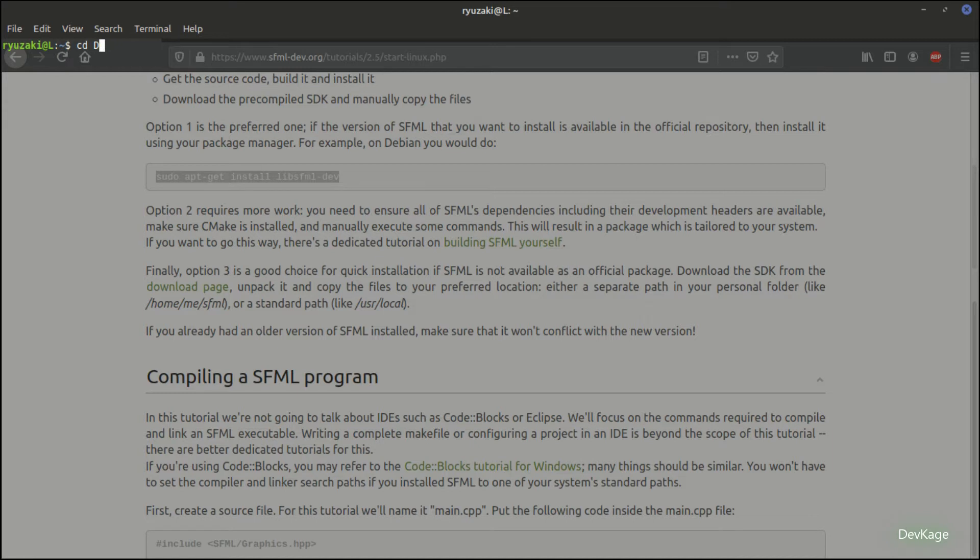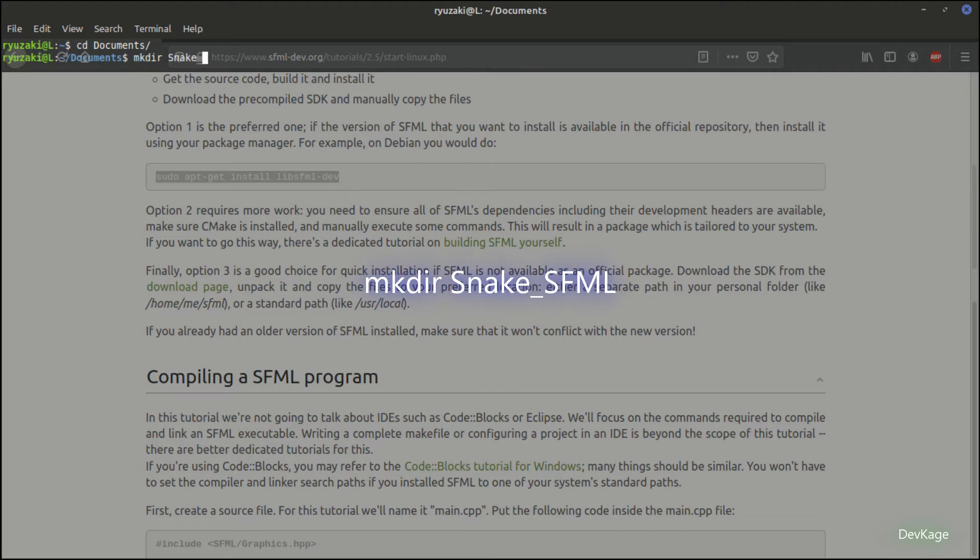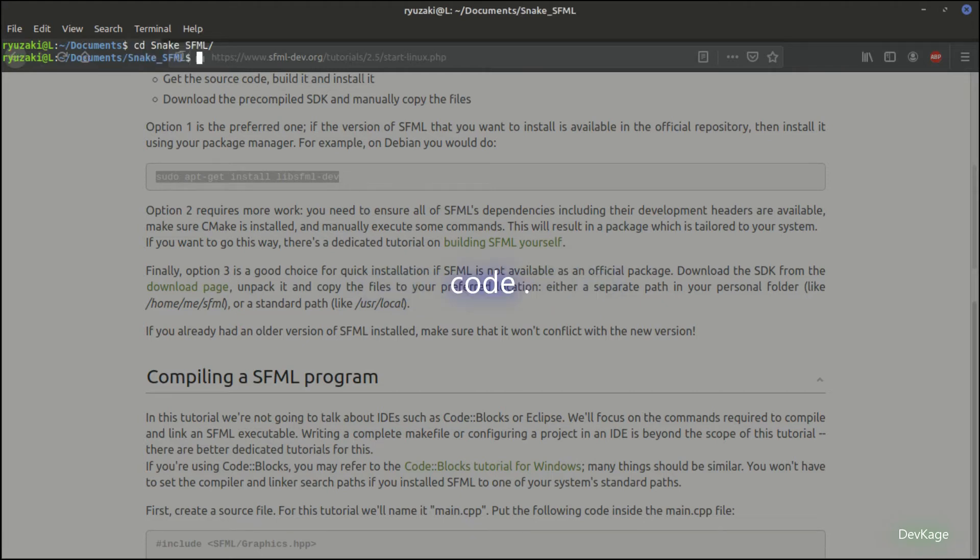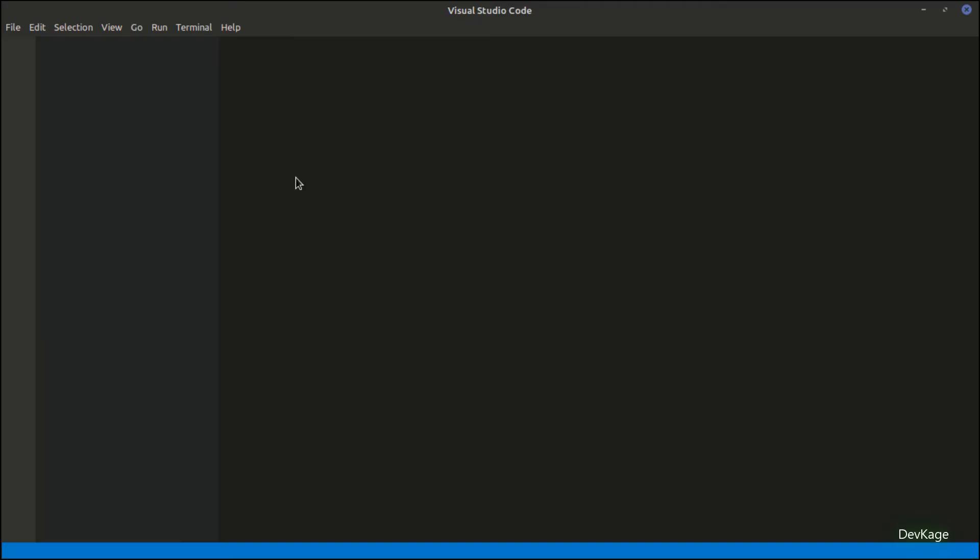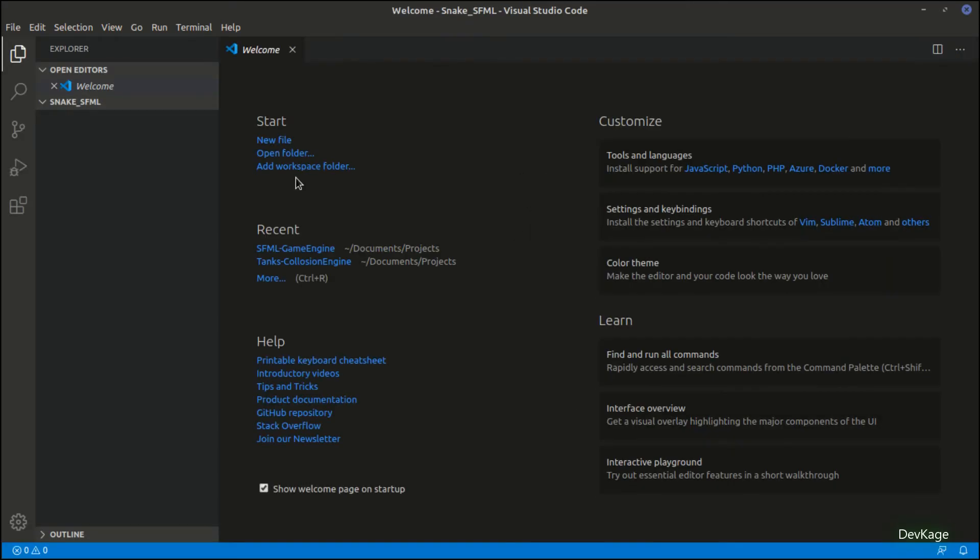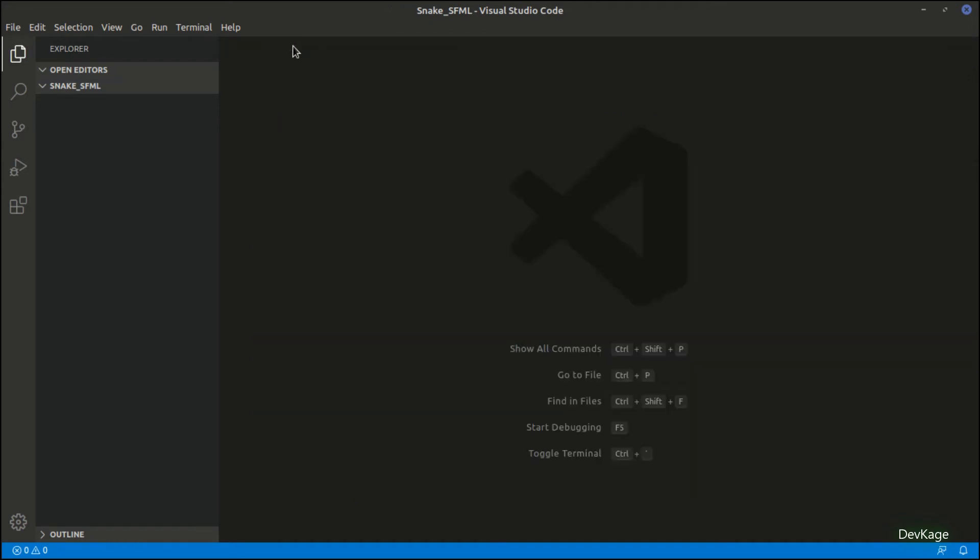Now that the SFML library is installed, let's start creating our project. For this, I'll go to the documents folder and create a new directory called snake_sfml. Let's step into this directory and run code dot command. This will launch Visual Studio Code with the current directory as the workspace.